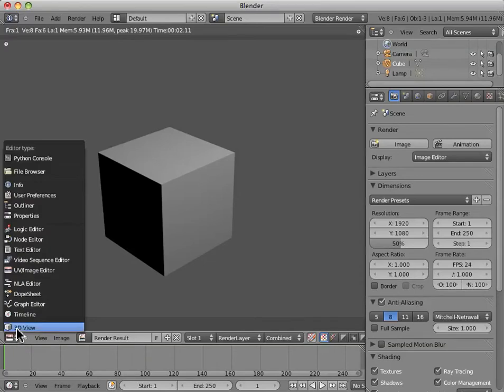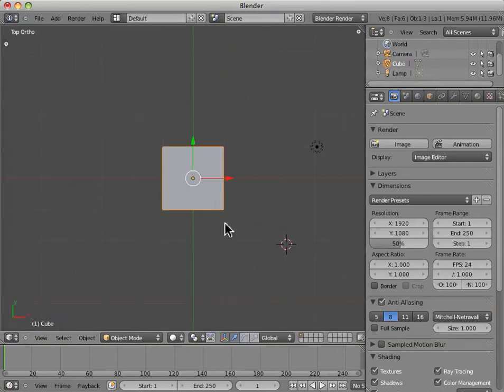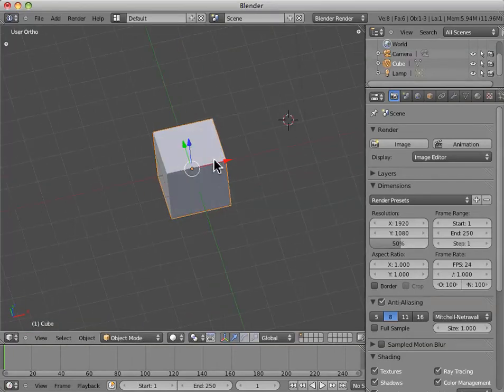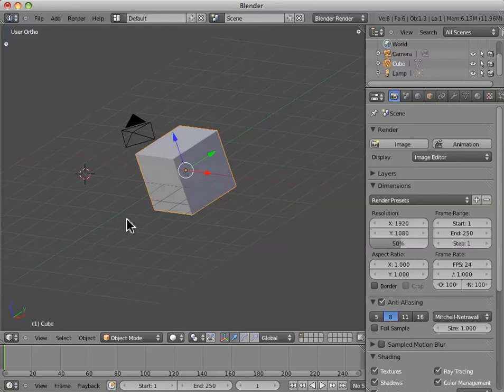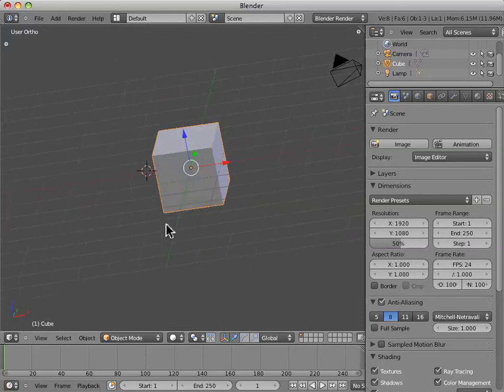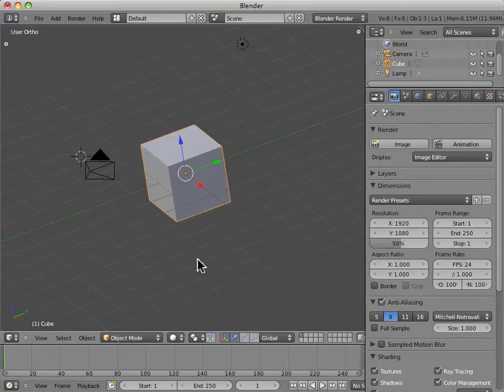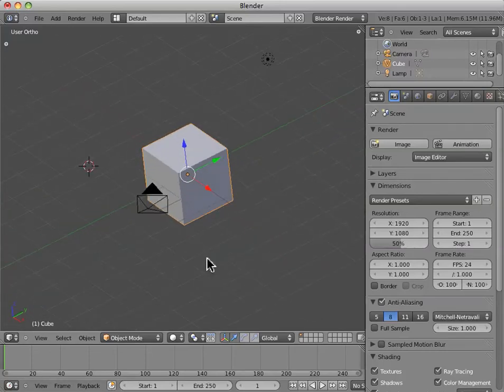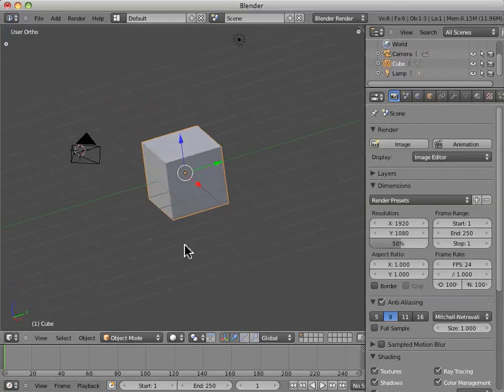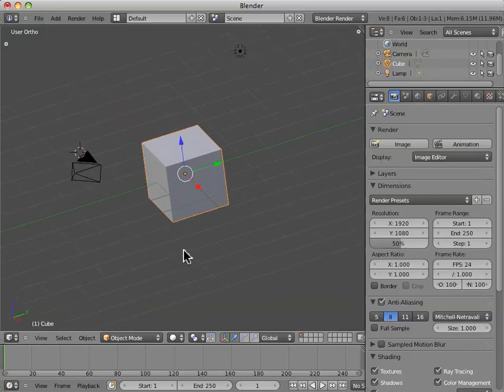And so, now I want to just take the moment to show you that if we come back out of camera view by hitting 0, we can see our 3D view and see our cube. Now, let's start actually playing with manipulating the cube, moving it around in our scene.